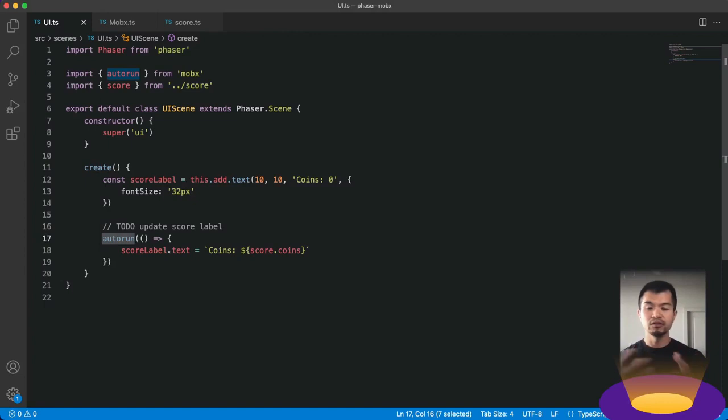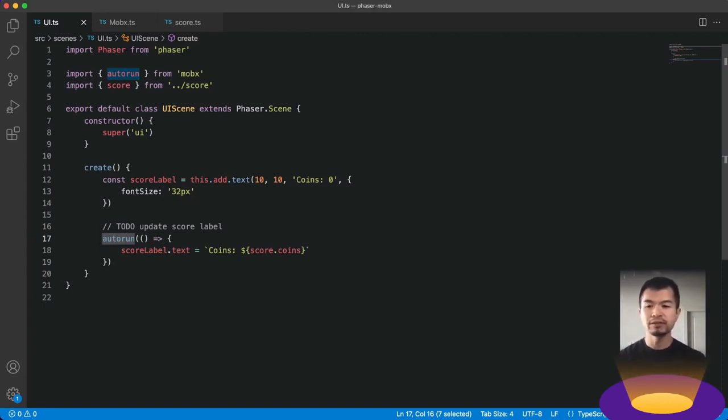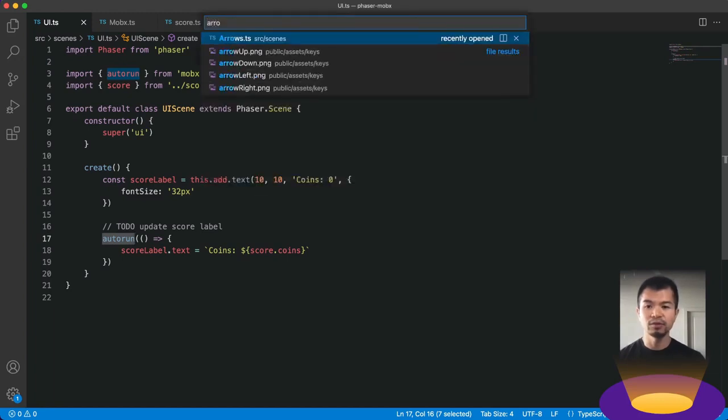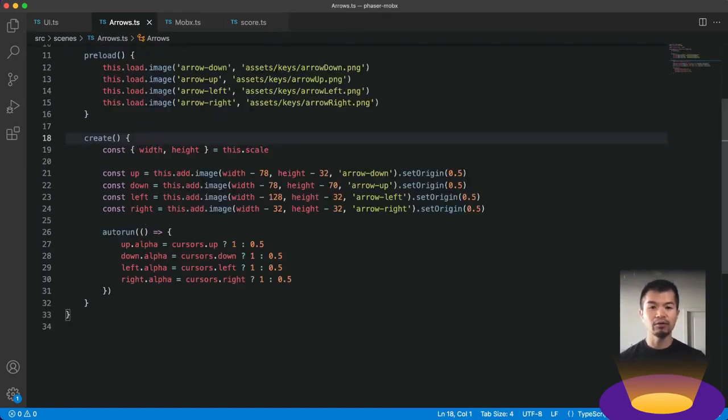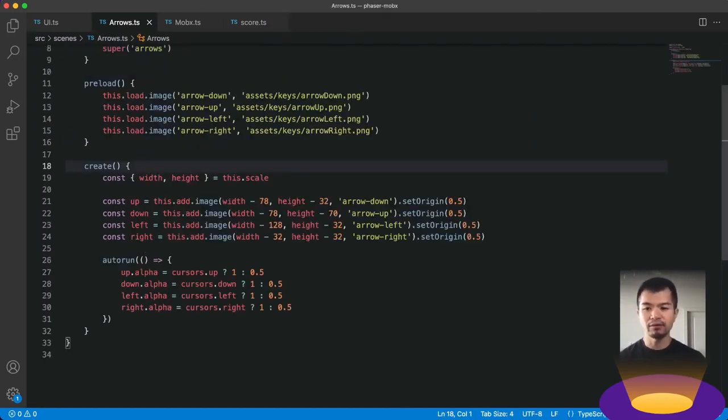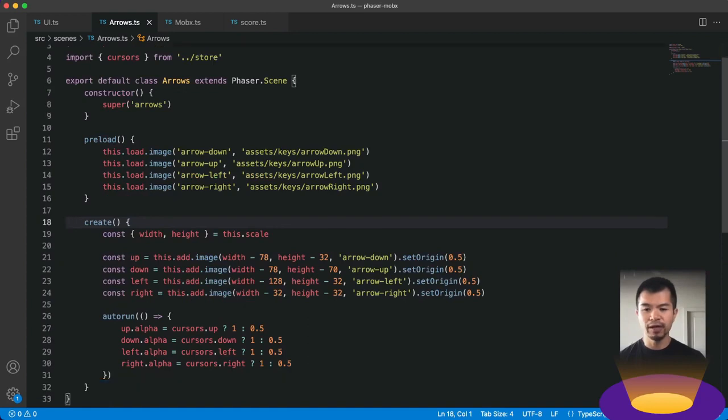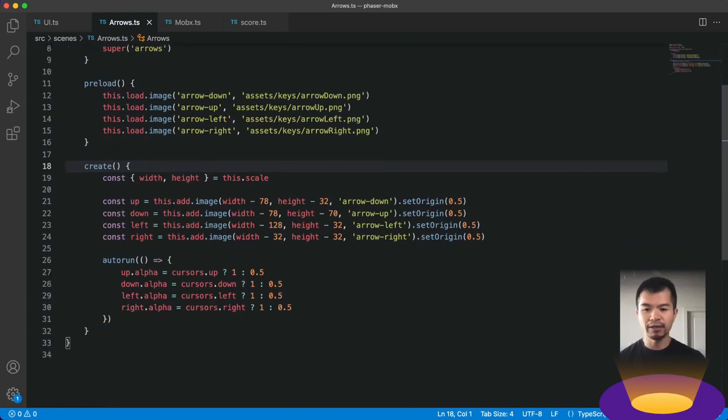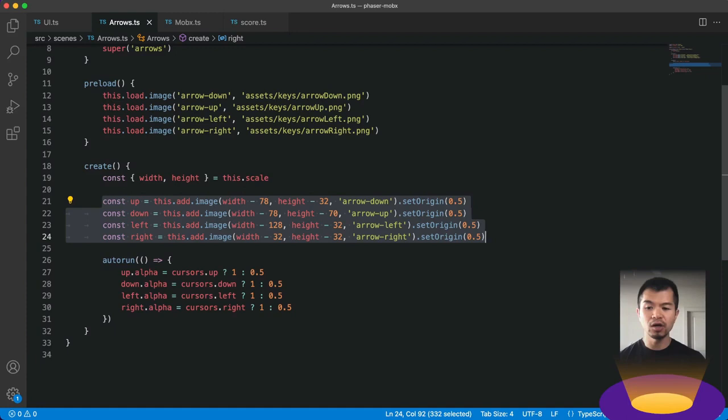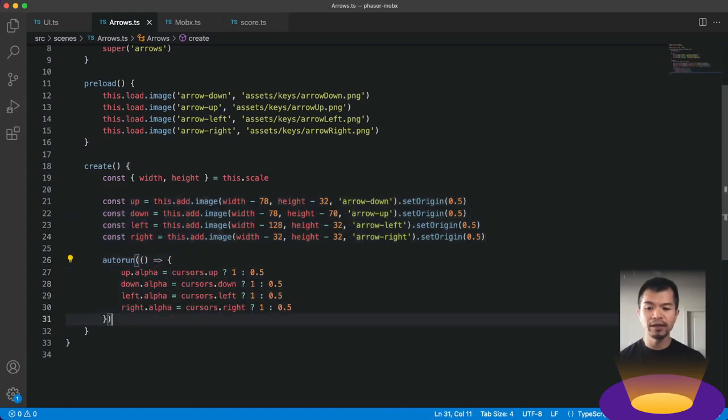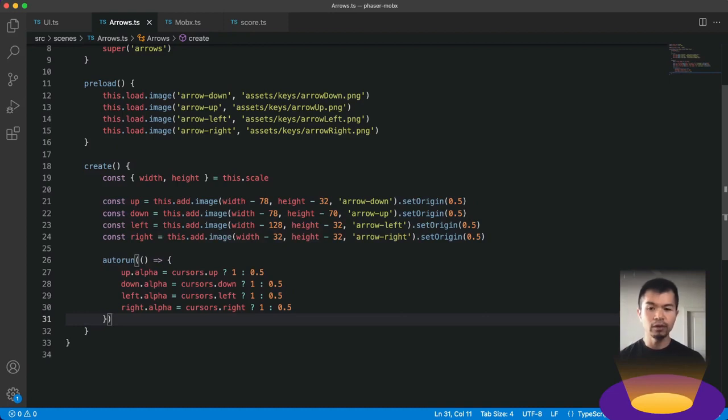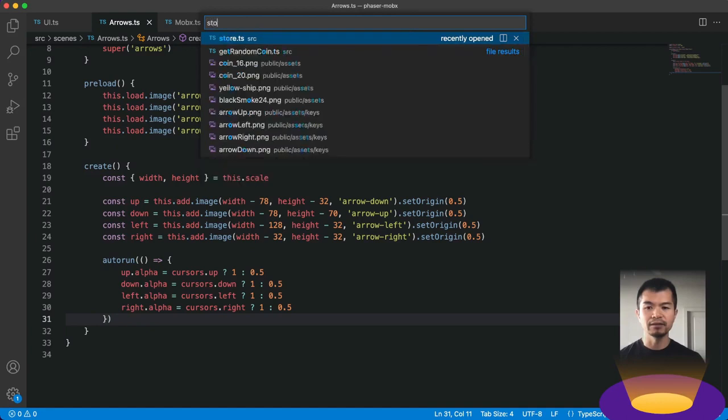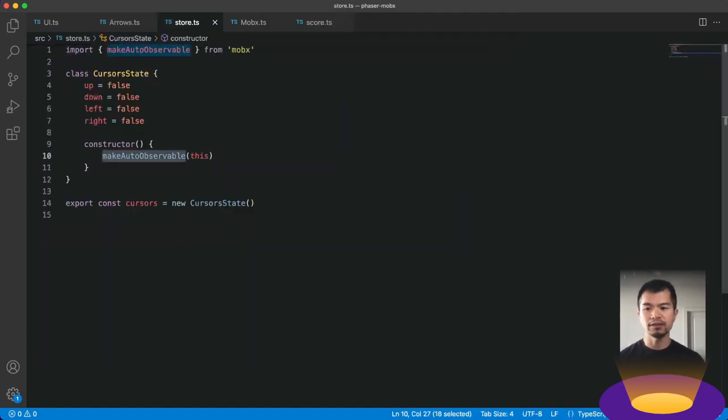Alright, so that was the gist of using MobX. But let me just show you another example that we've already coded. This is our arrow scene. You've seen in the preview the arrows working. So this is our arrow scene. And, you know, we create our arrows. We add it to the scene. And then here you see auto run. And in auto run, it's going to set the alpha of those arrows.